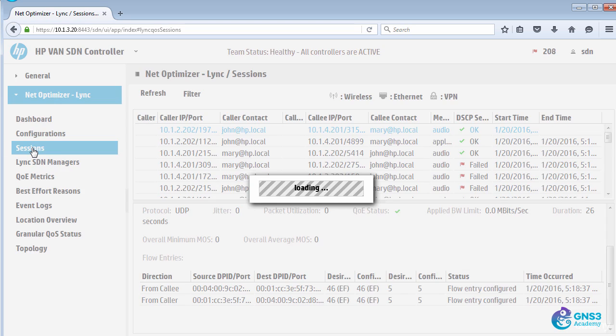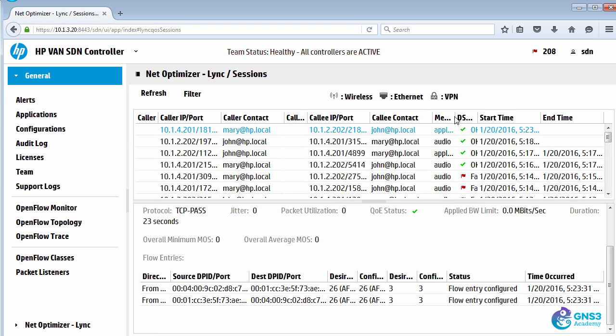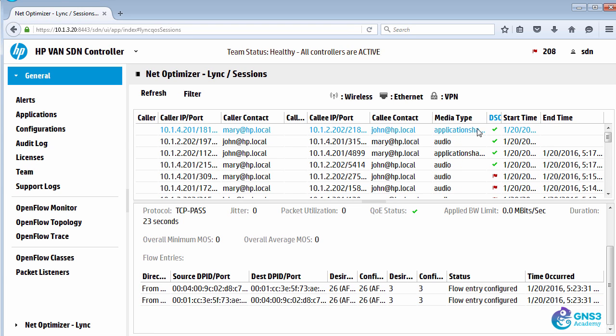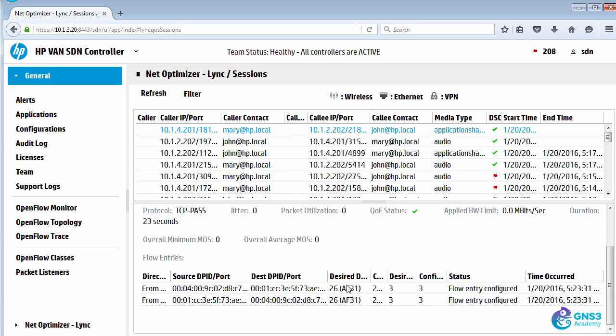If I go to sessions, I can see that a new session has been set up. In this case, it's application sharing. Notice the DSCP here is 26. Or if you prefer, AF31.